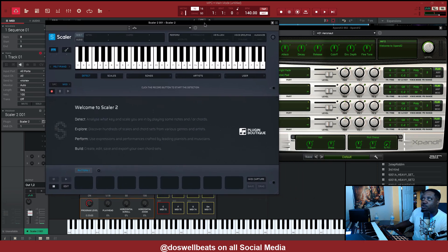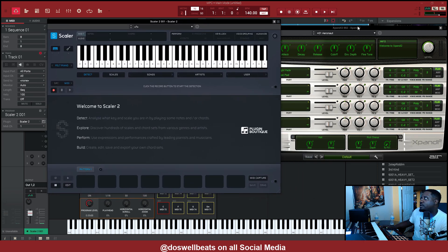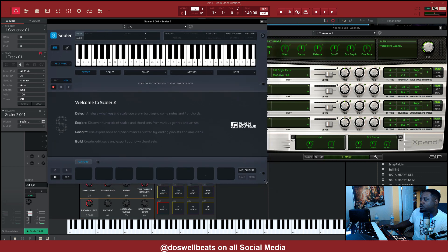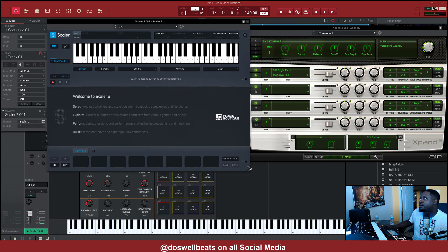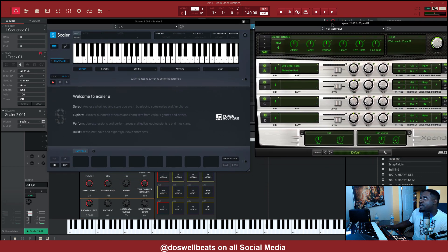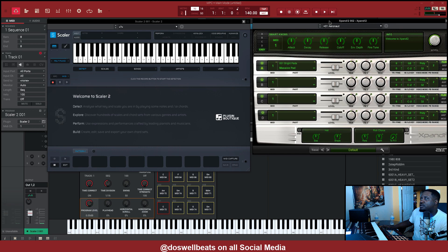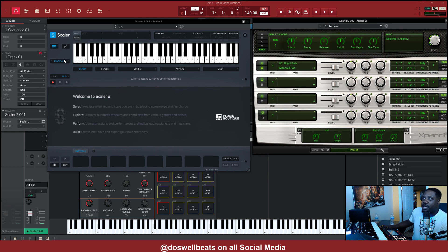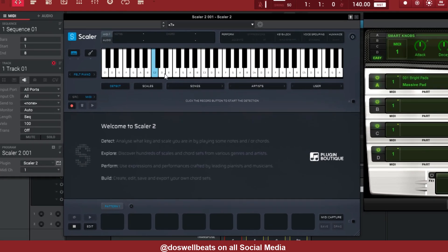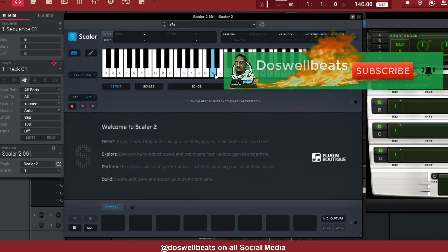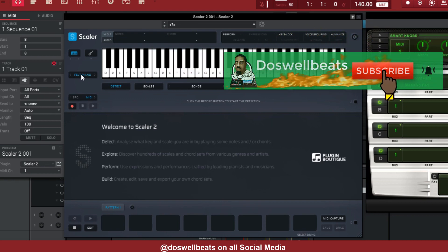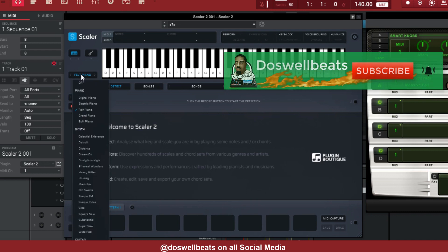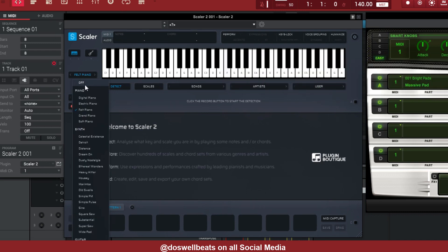So follow me. Let's shorten Scaler a little bit, open up Expand. So it's simple. Scaler has its own sound, right? So that Scaler sound right here, you want to come right here, turn it off. So this is Scaler's sounds, all the sounds in Scaler that you can use.